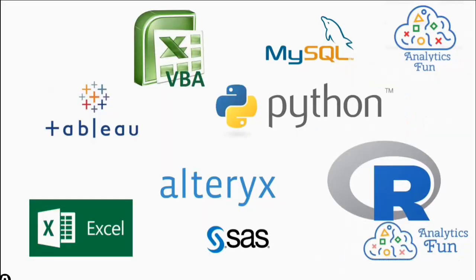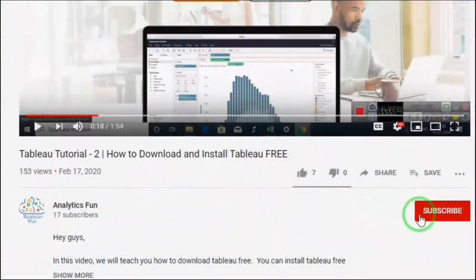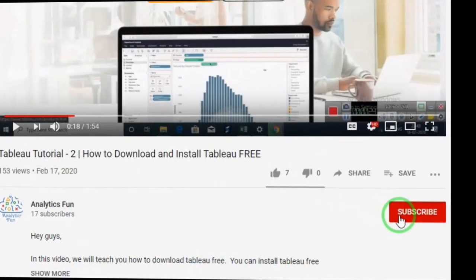We are solving the Tableau official sample paper from the desktop examination guide. Analytics Funners, we make tutorials on different analytical technologies such as Tableau, Python, Alteryx, R, SAS, SQL, VBA, and Excel. If you are interested in any of them, subscribe to our channel to get instant notifications in your feed.